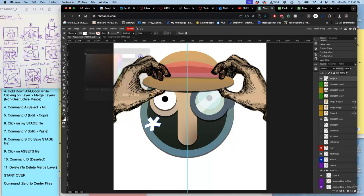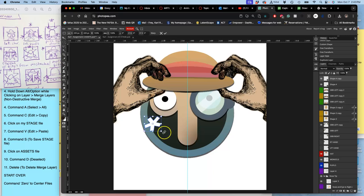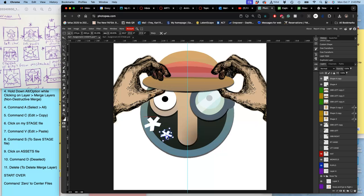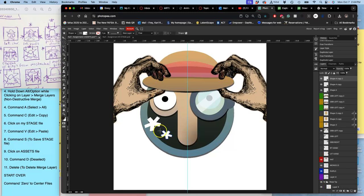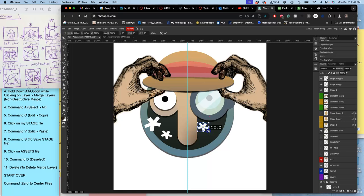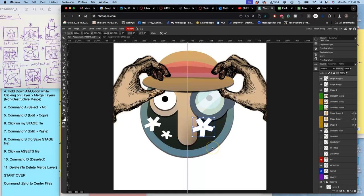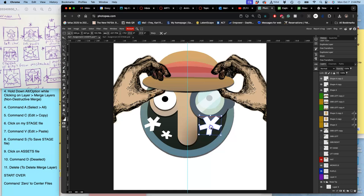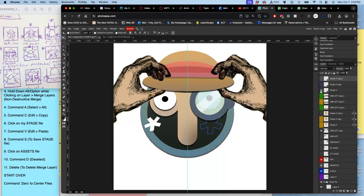And then I'm going to duplicate it. Command J. Option Command T. Shrink it. Maybe hold down shift to distort it a little bit. Take another one. Hit return. Duplicate that. Command J. Option Command T. Move tool. Flip it. Make it a little bit bigger. Flip it. All right. Now. I have these three assets. Good time to save.